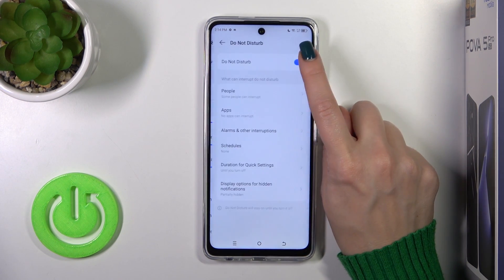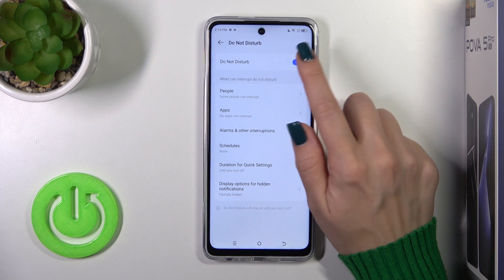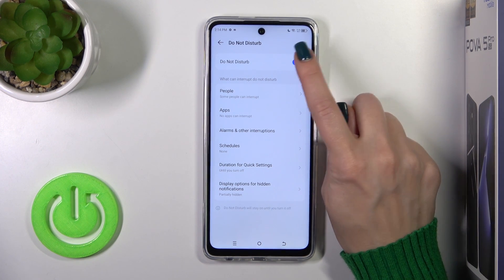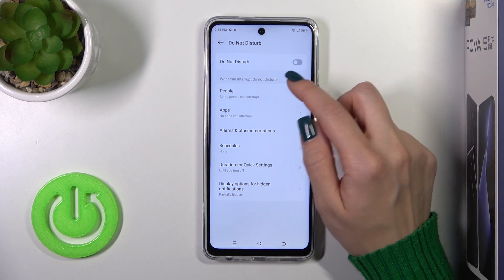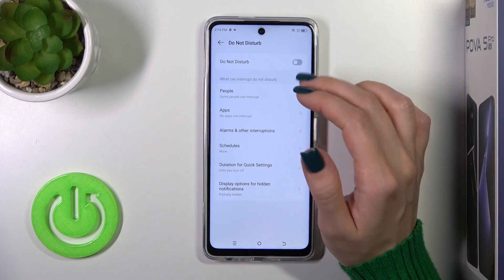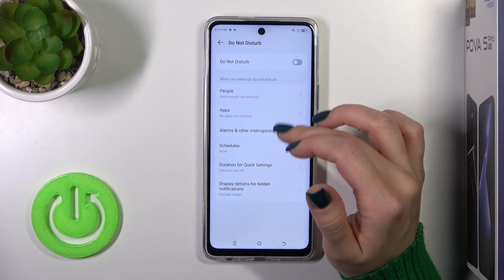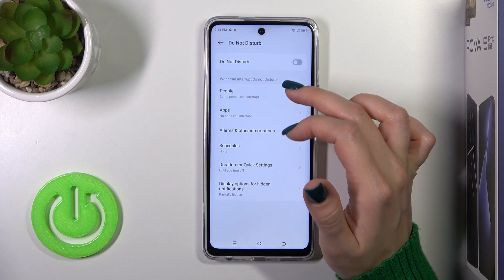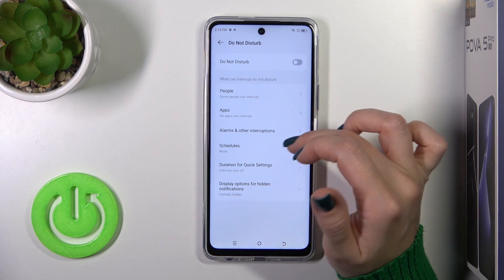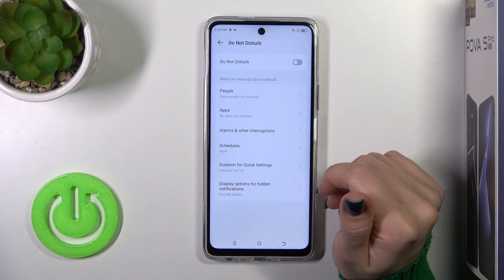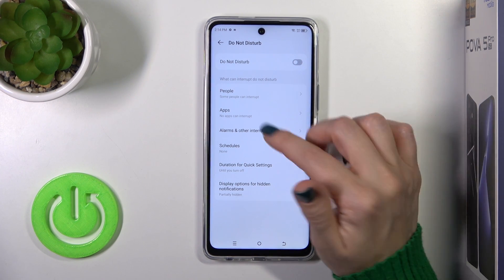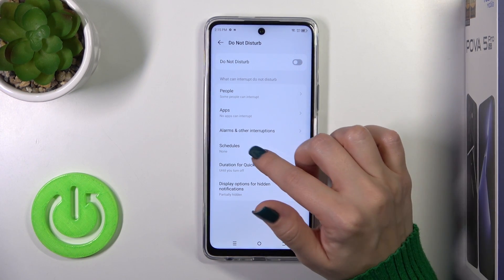Here you'll see the Do Not Disturb mode switcher — you could turn it on or turn it off with the help of the switcher. You could also allow some calls, messages, or notifications from certain people or apps, or just alarms.